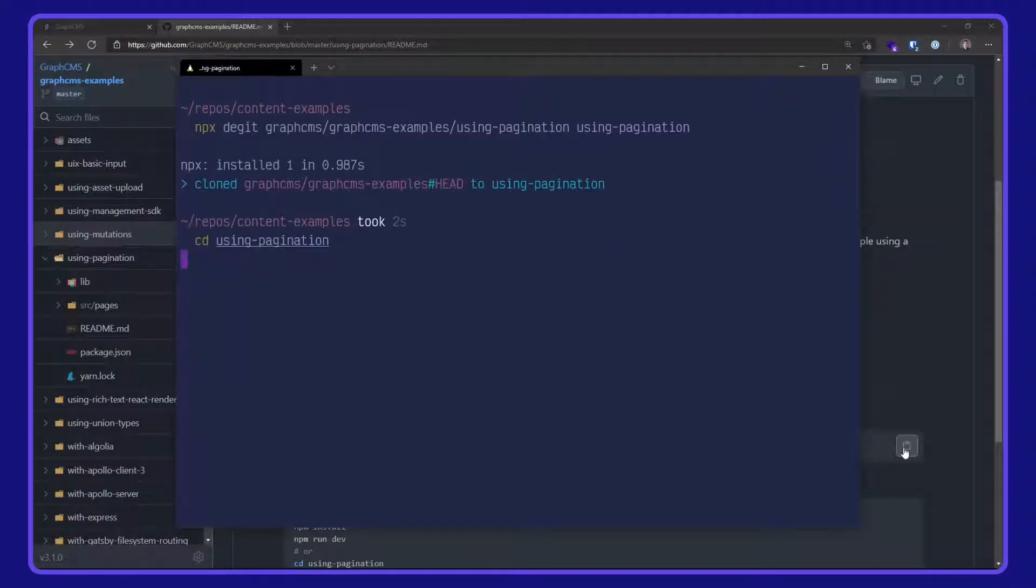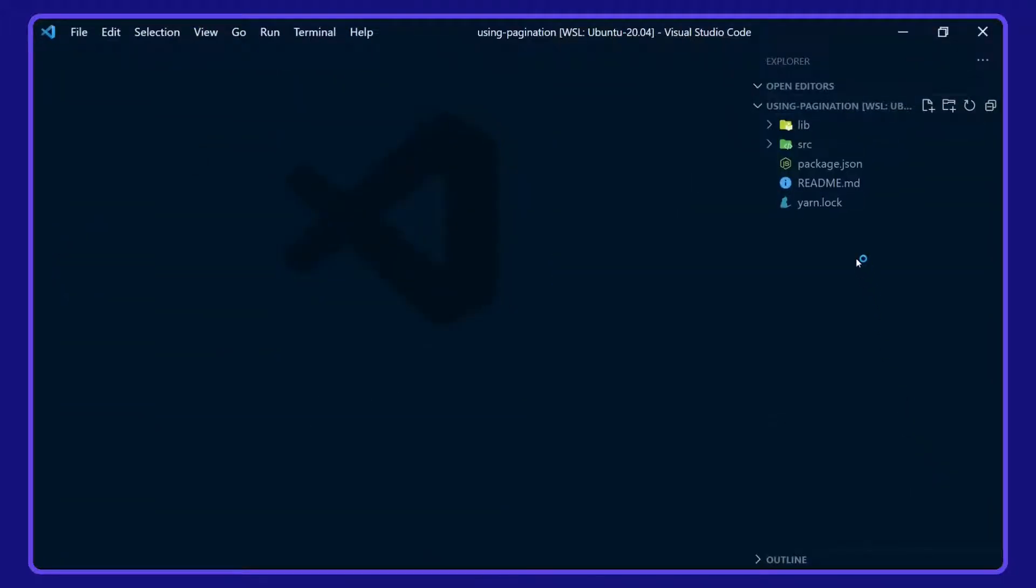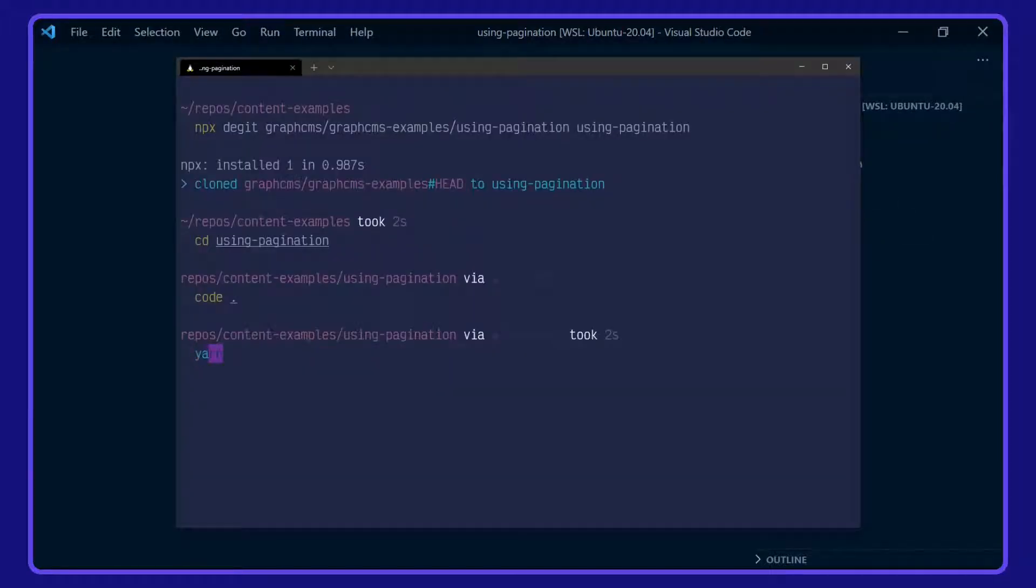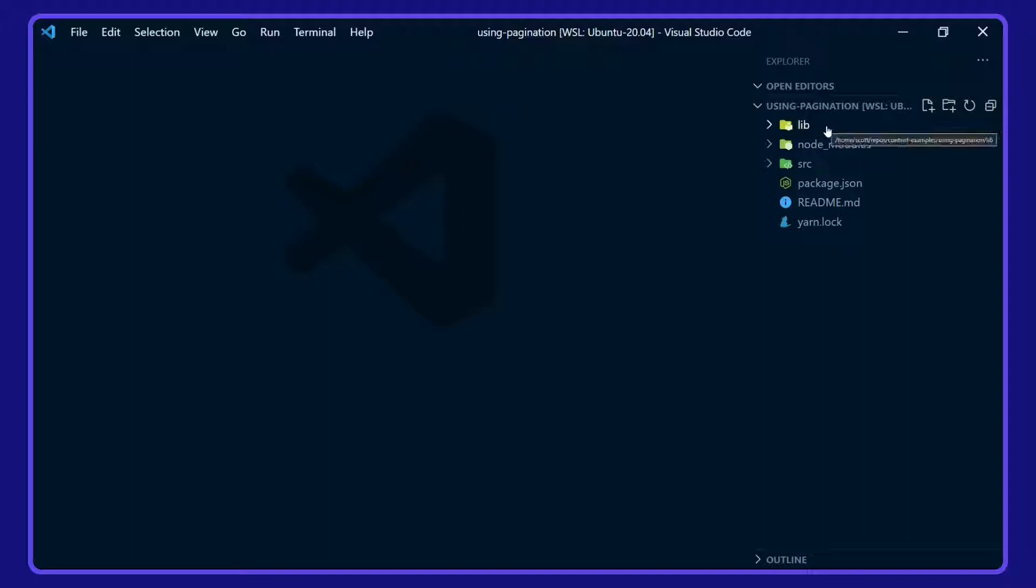CD into the project directory and open up VS Code. Before we take a look at the project, however, I'm going to install the dependencies with yarn. And while they're installing, we'll take a quick tour of this simple Next.js project we have here.